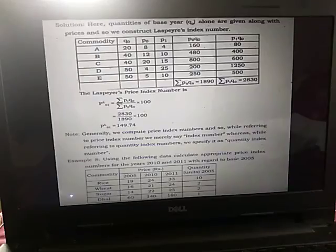Substituting the calculated values, the Laspeyre's price index number is 149.74. Note: generally we compute price index numbers, and when referring to a price index number we simply say 'index number,' as in this example where they said 'calculate the index number.' However, when referring to a quantity index number, we specify it as 'quantity index number.'